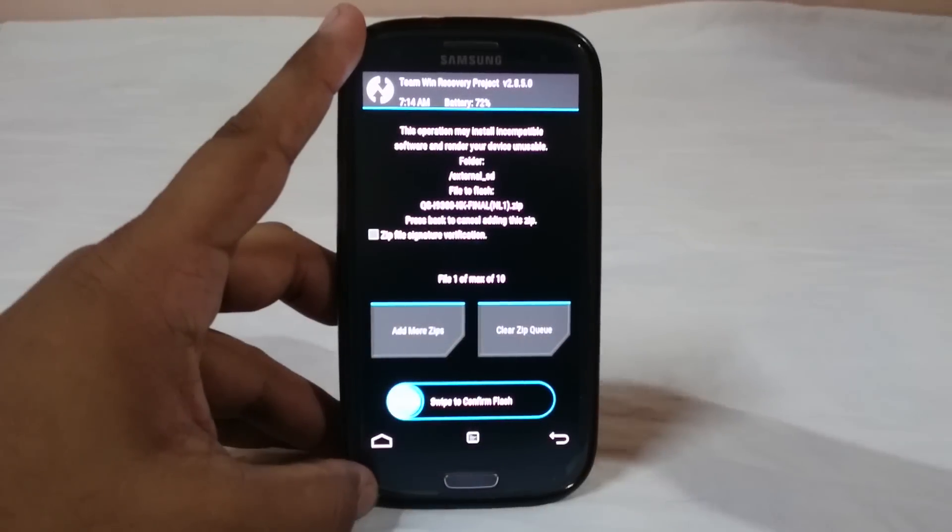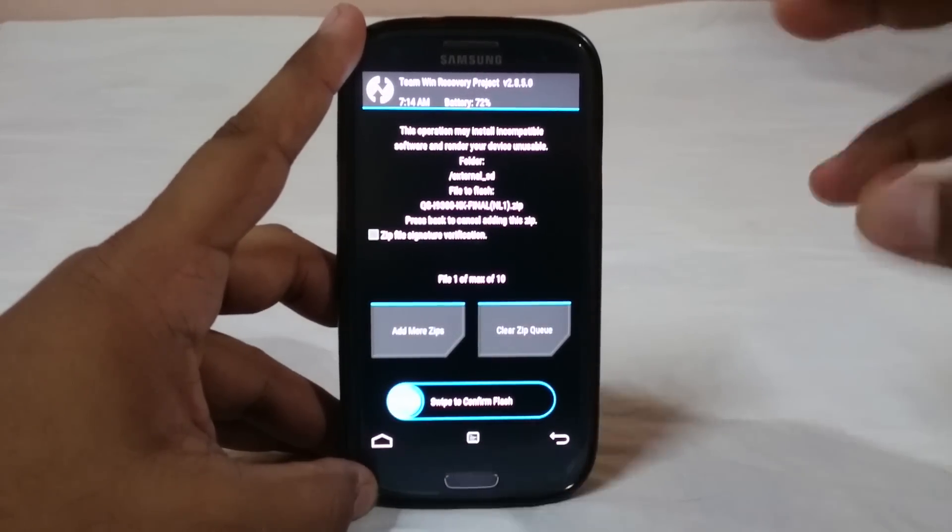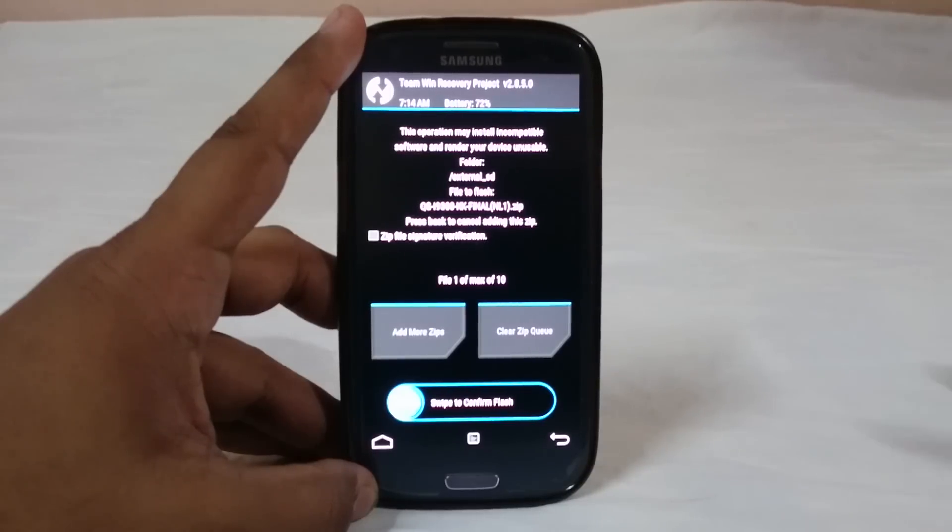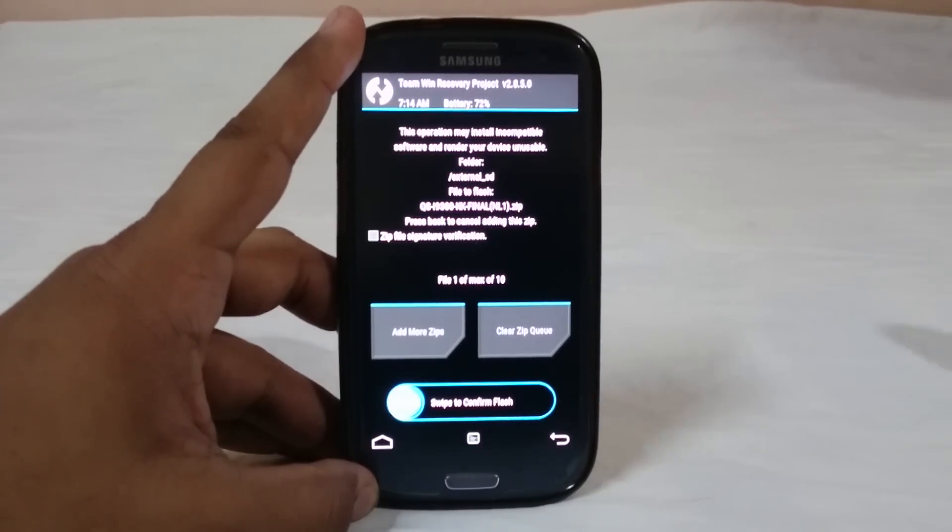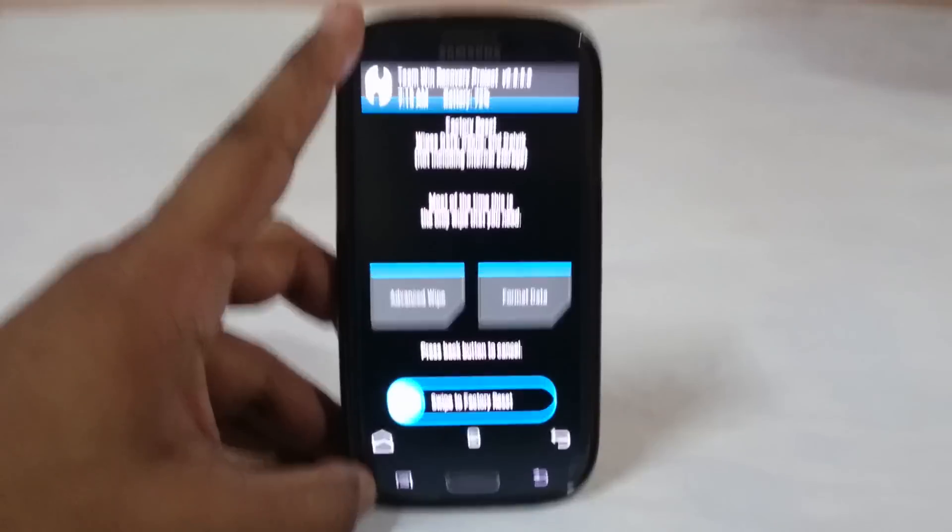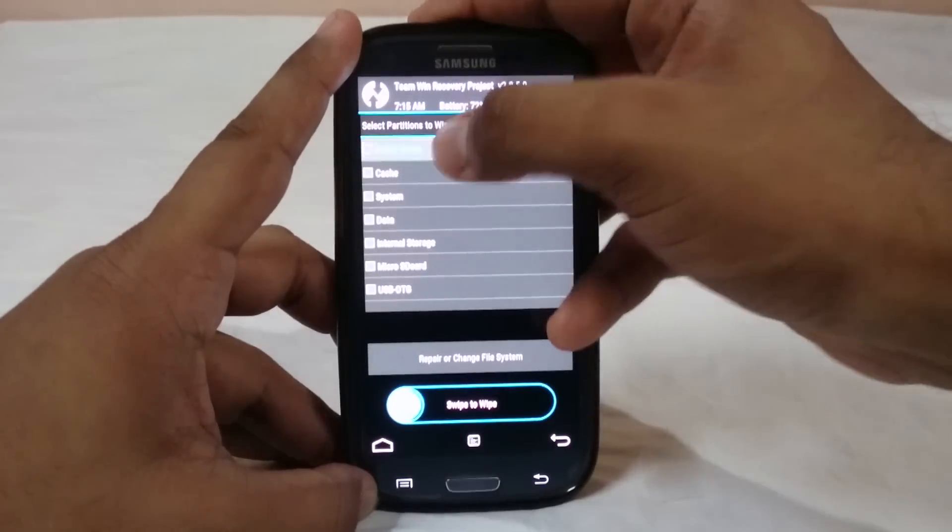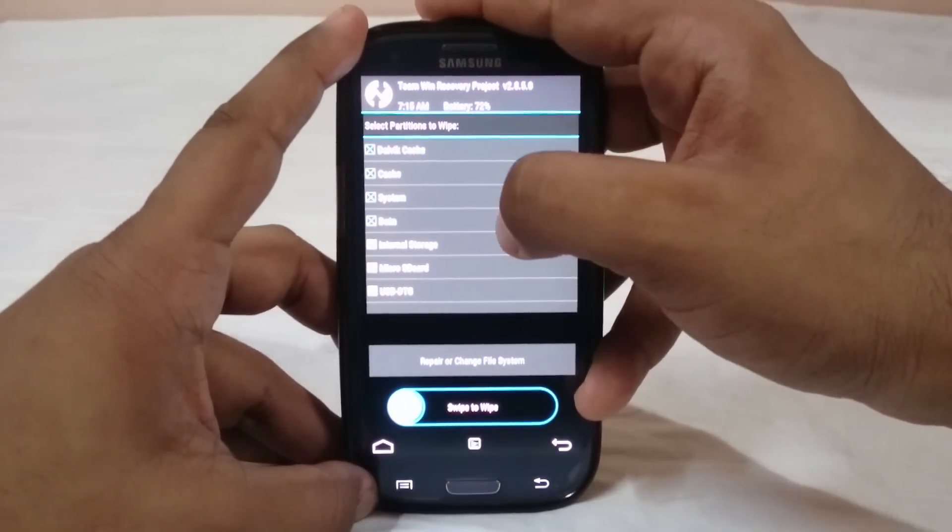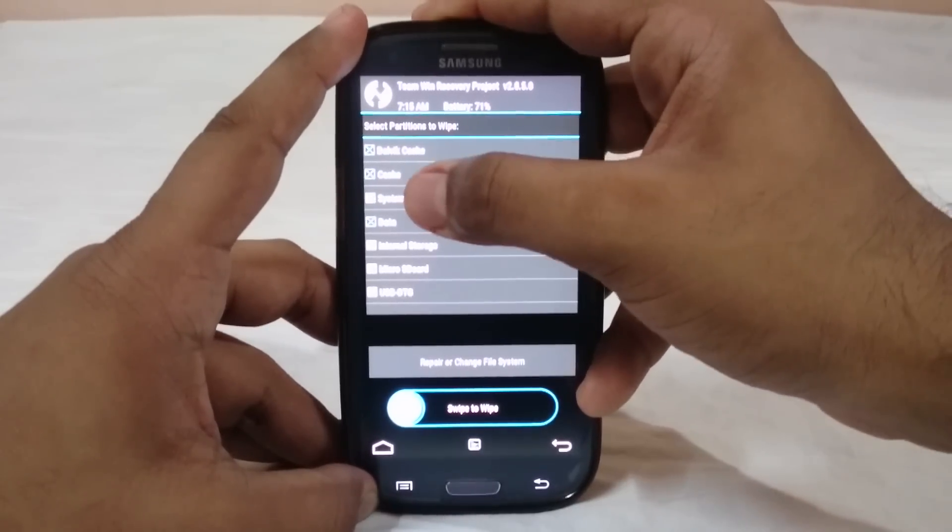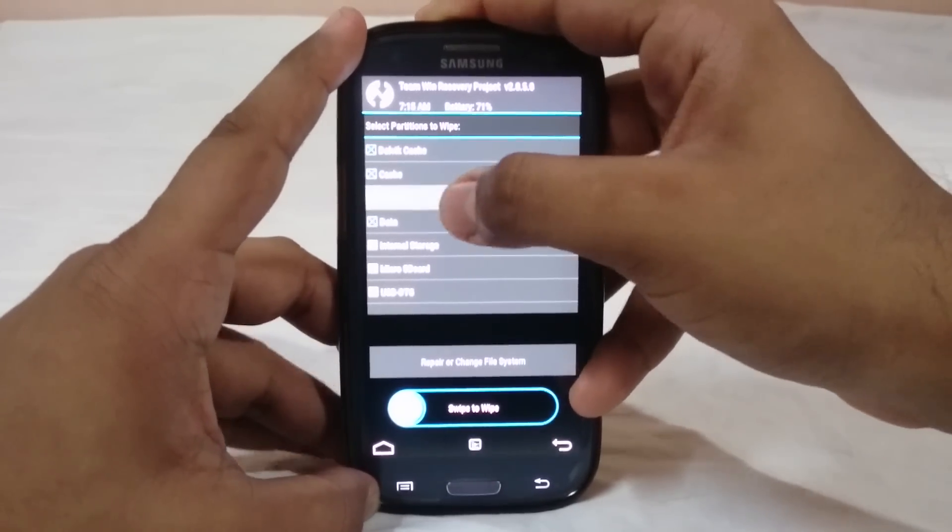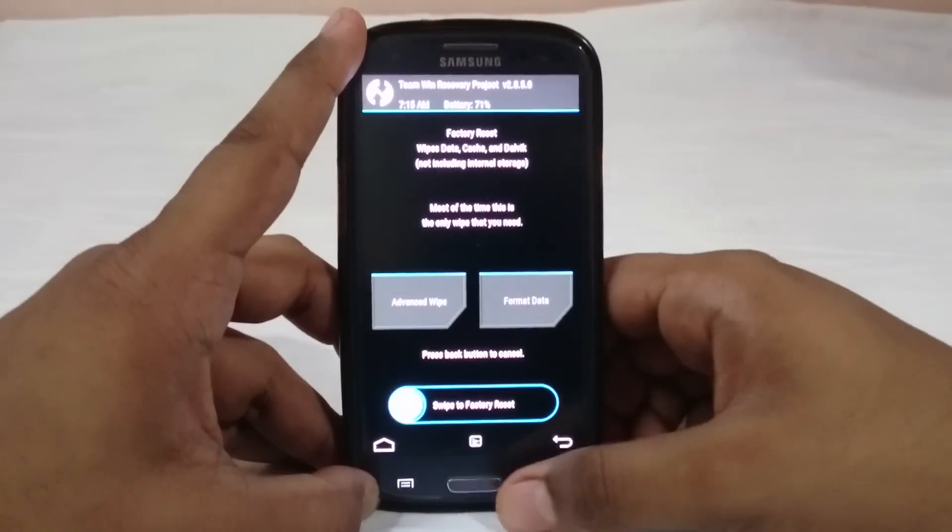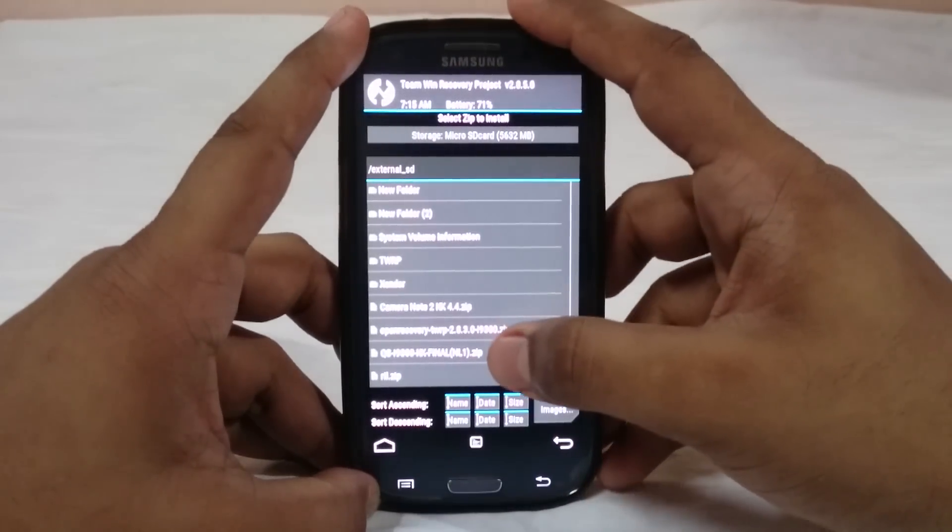I have gone through the process and these are the things which you will need. You will need the Team Win Recovery Project which I am personally using. You can also use ClockworkMod recovery or anything like that. Do the three wipes. I normally use an advanced wipe: cache, system, and also data. System is not required but I normally do that because it is more useful. I've already done that so I'm not going to do that again.